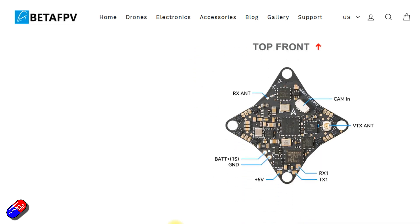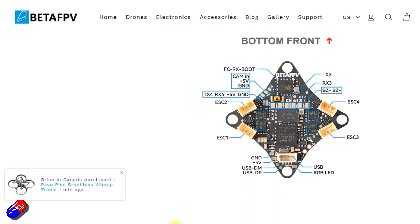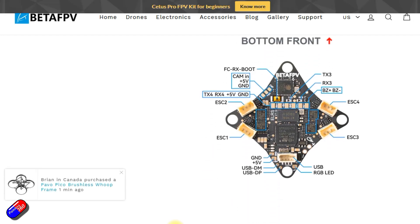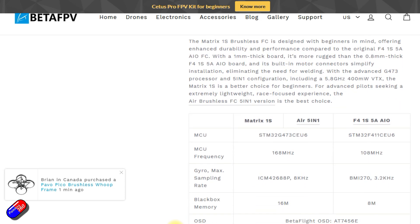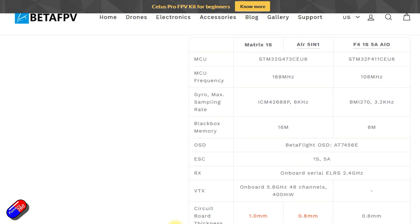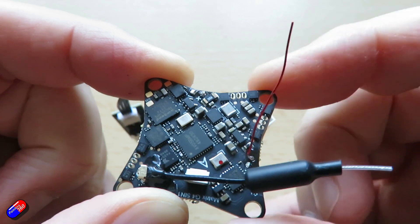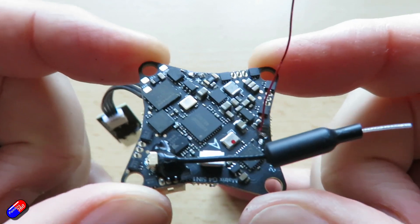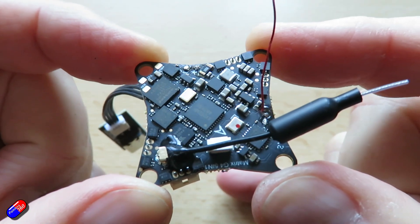On here as you can see there are motor connectors. The power connector is a BT 2.0 which is what most modern stuff is running on now and it also has that VTX which is actually capable of up to 400 milliwatts.